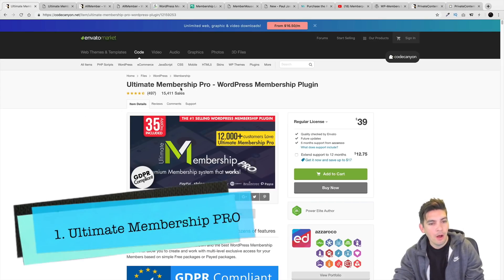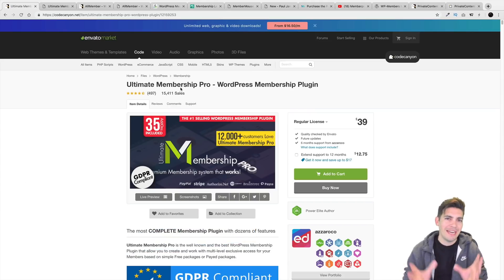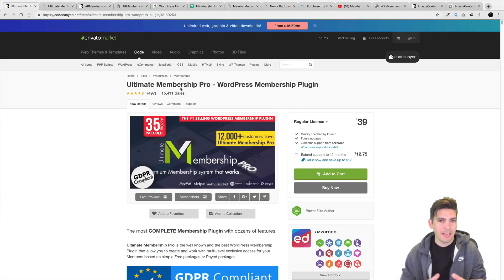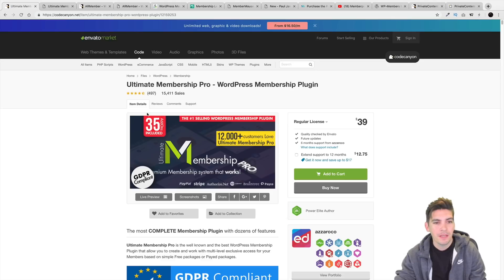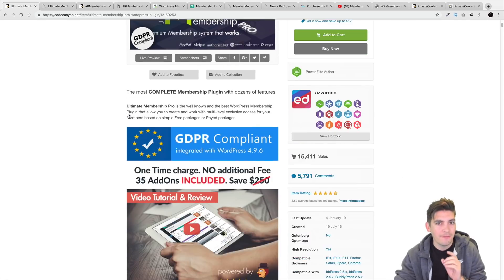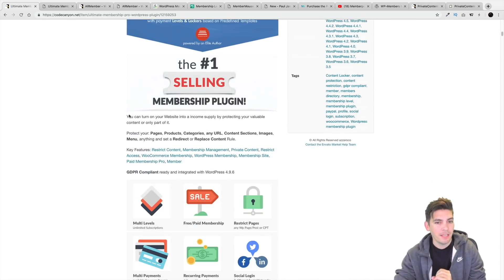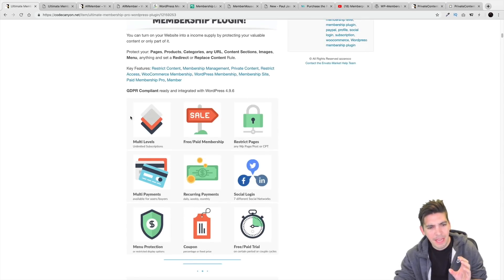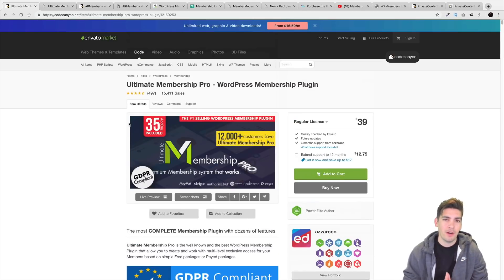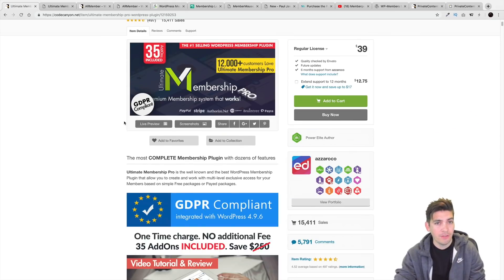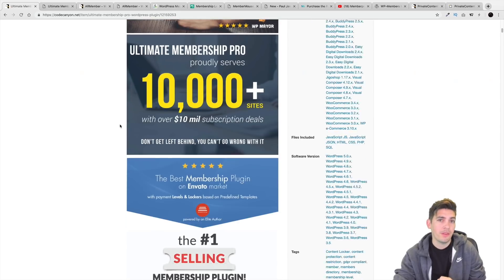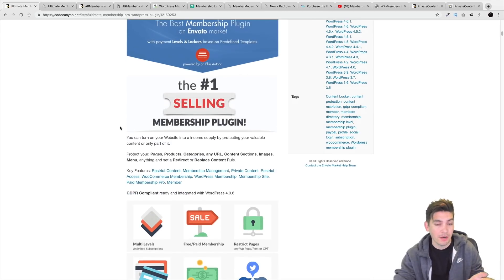First off, let's talk about Ultimate Membership Pro. These don't really come in any specific order — they're just plugins I found are probably some of the most helpful out there. Ultimate Membership Pro is Envato's number one best-selling membership plugin. The thing I really like about plugins on Envato is that the price is competitive. For $39, you get a lot — all the payment gateways and basically all the features you could possibly need.